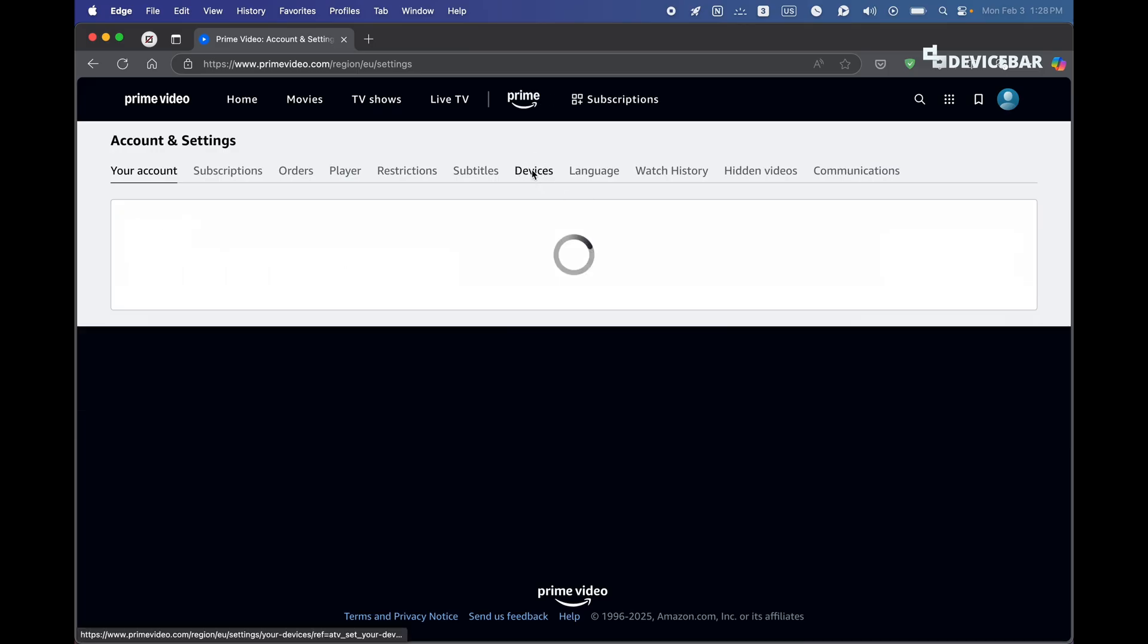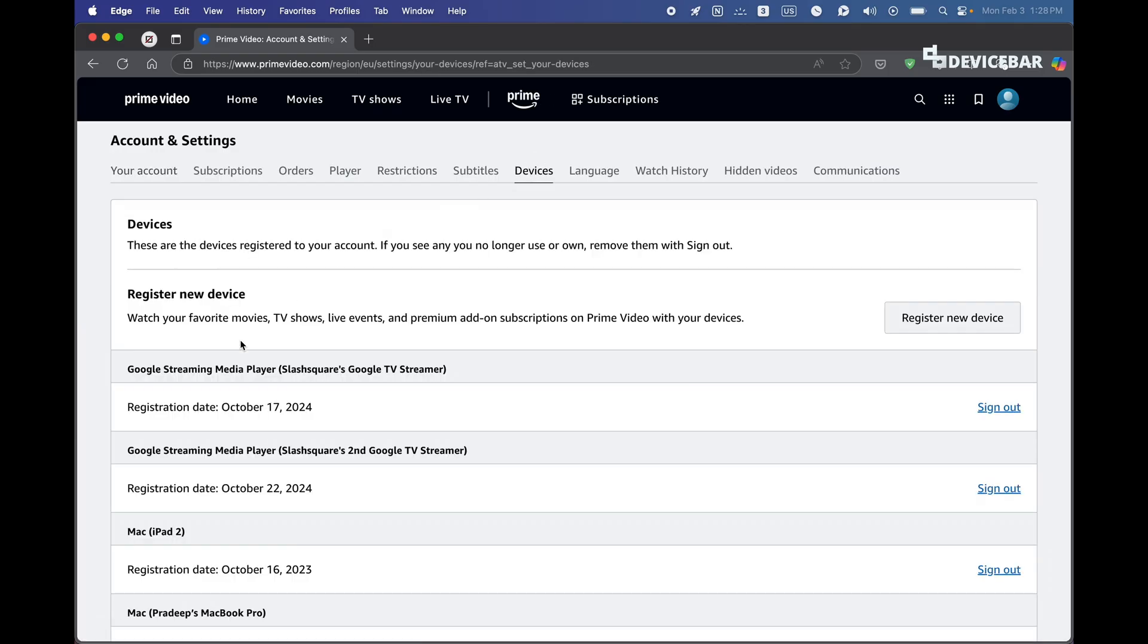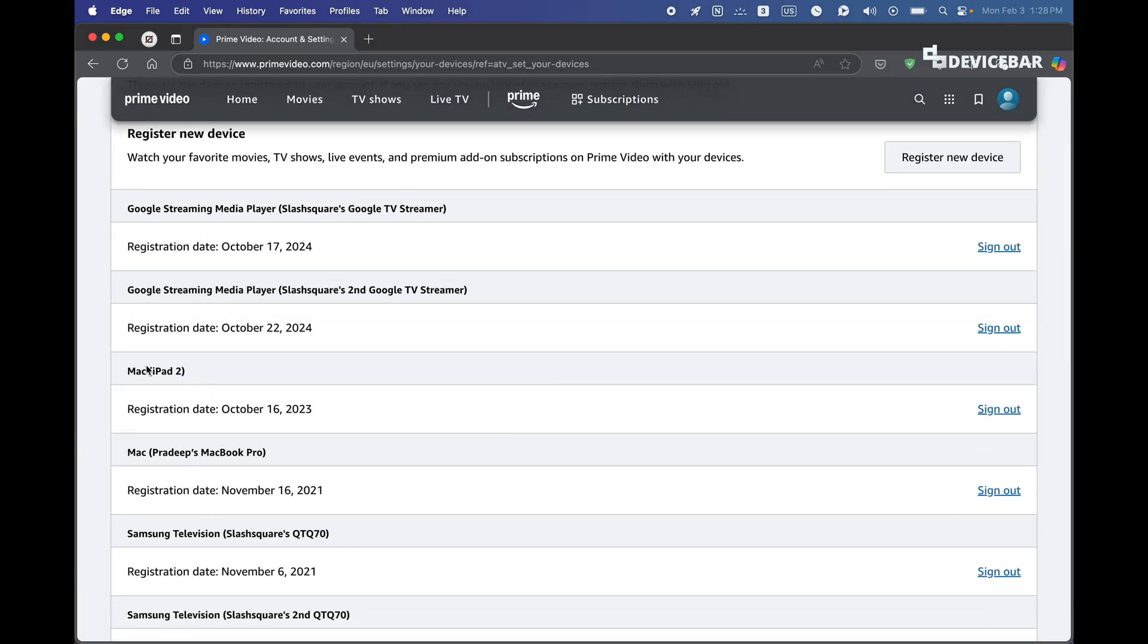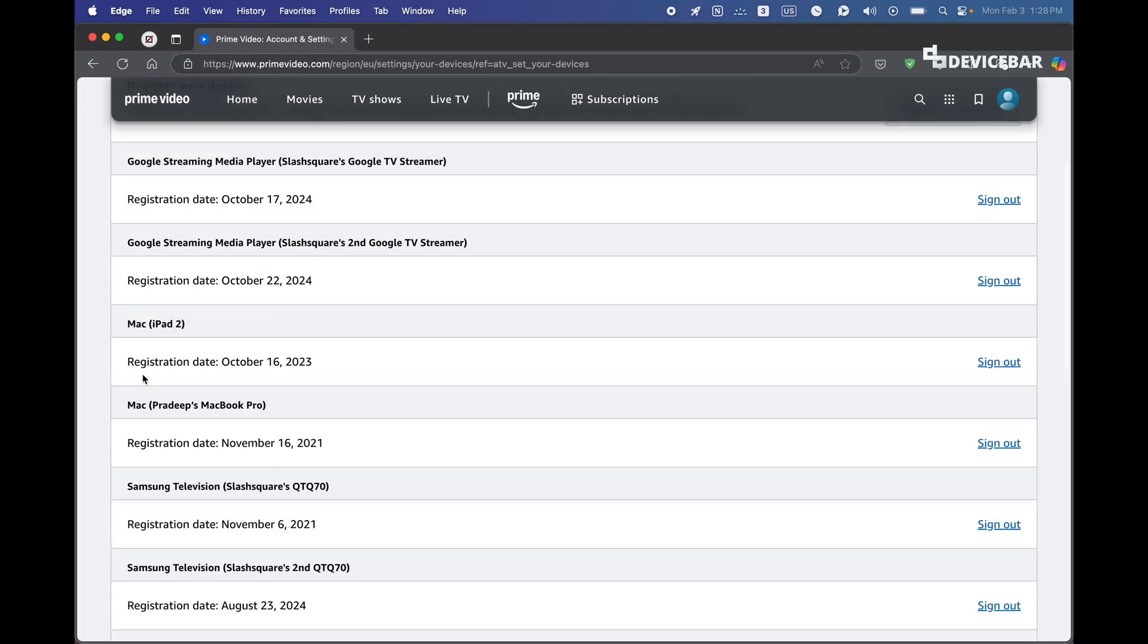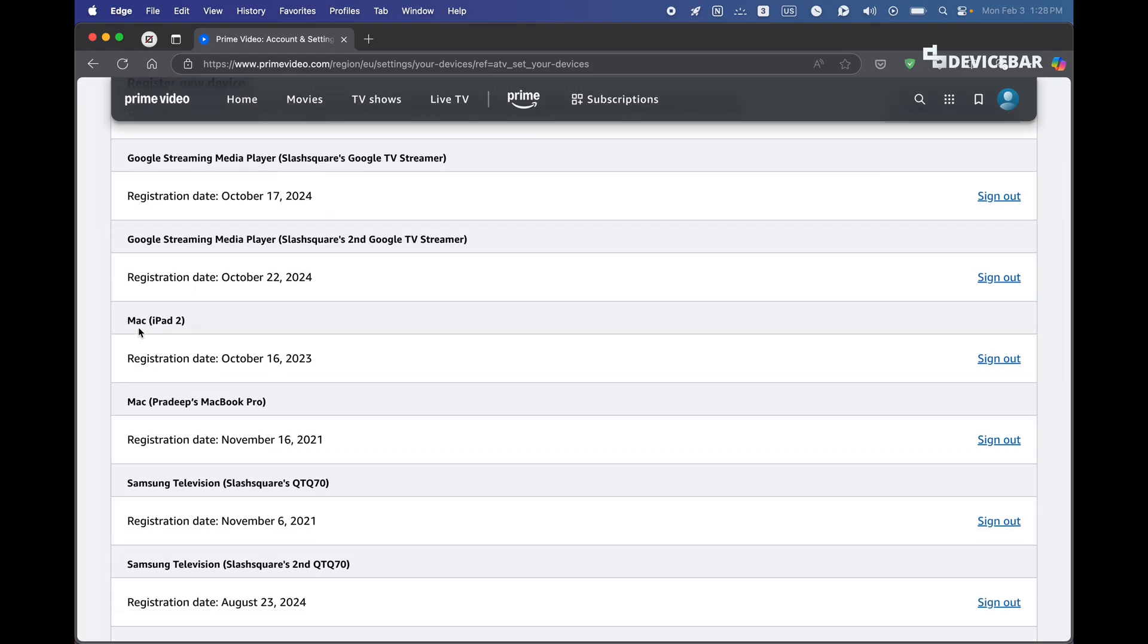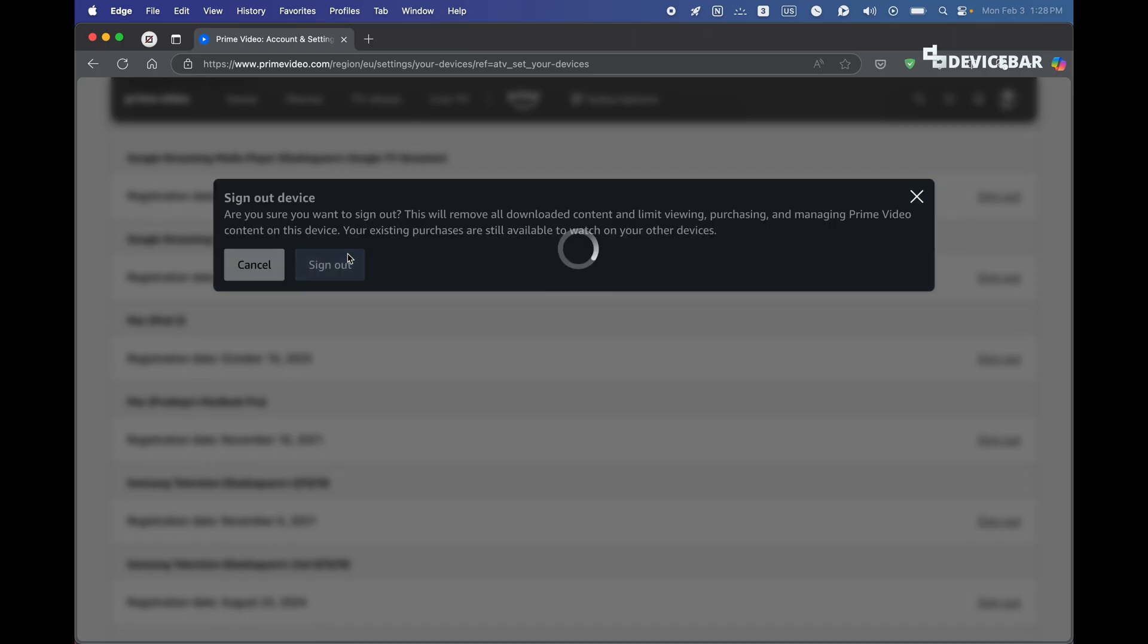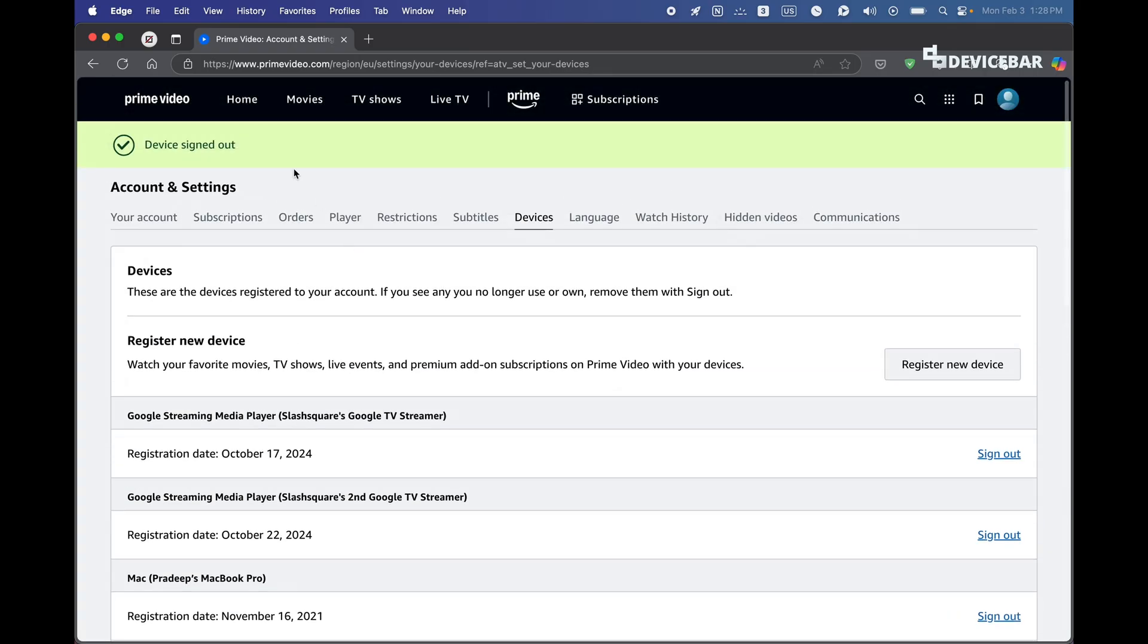Here go to Devices. Now here we have to choose our Mac device. So this one - I'm not sure why they have mentioned iPad, maybe they use the iPad app code or something. So we can choose our Mac app here and select this sign out option. Are you sure you want to sign out? Yes. Device signed out. That's all.